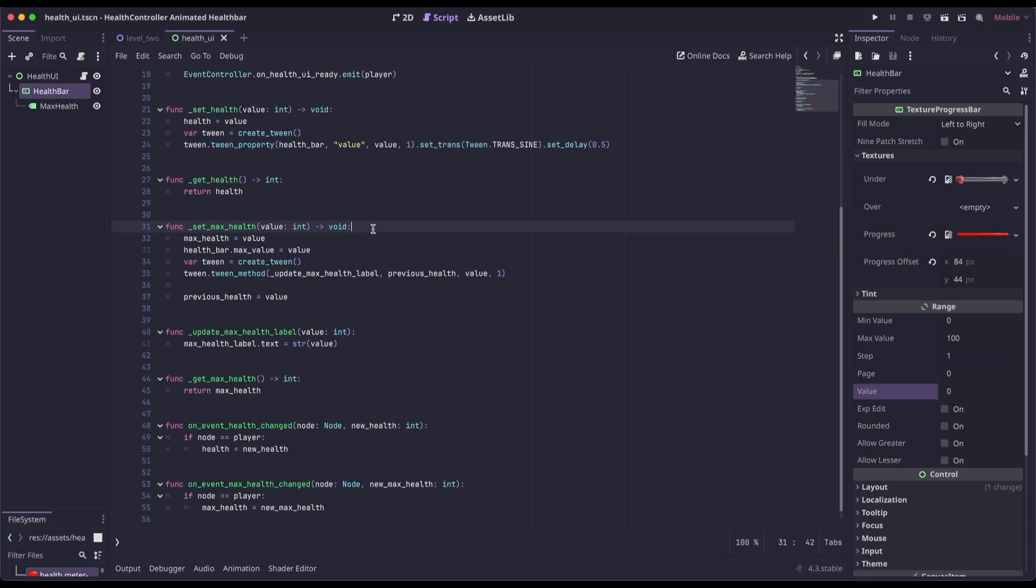The set max health, setting the max health to the value that's passed in. We are updating the health bar's max value. Again, if you're in health bar and inspector, you remember we set the max value to 100 with steps of 1. So if our max health goes up, we need to set the max value that's allowed on the health bar.